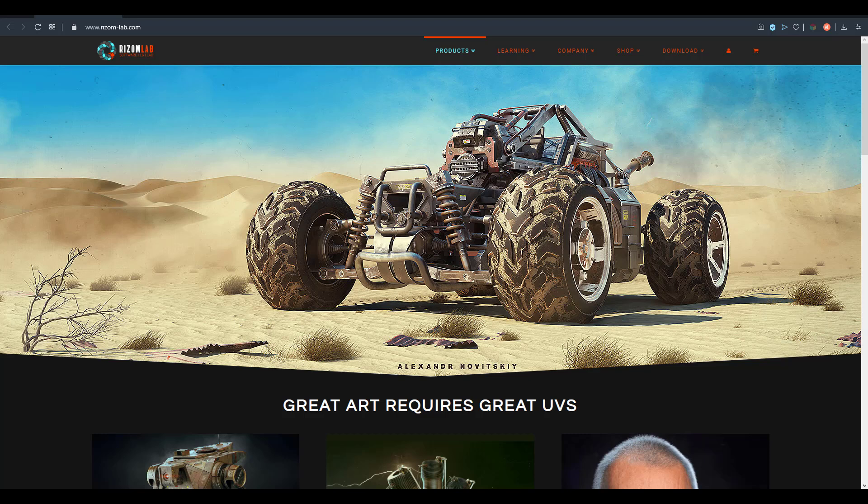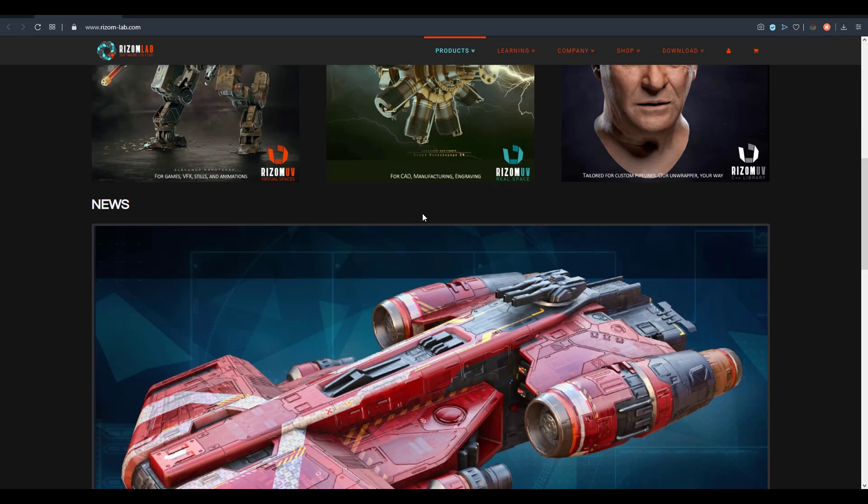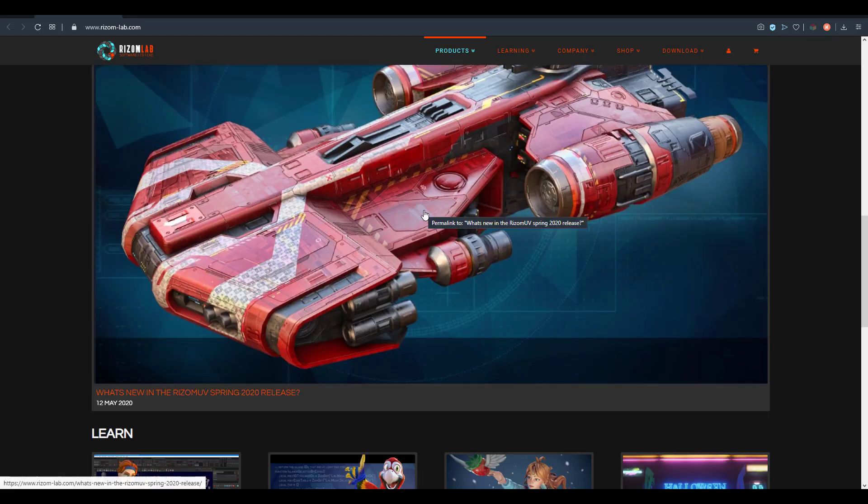Hey, what's up guys and welcome back to Ask NK. Today we have news: Rhizom Lab, creators of RizomUV, have released a brand new 2020 version of their amazing UV tool. This tool comes with a couple of things and some beautiful overhauling has been done to bring room for improvements.